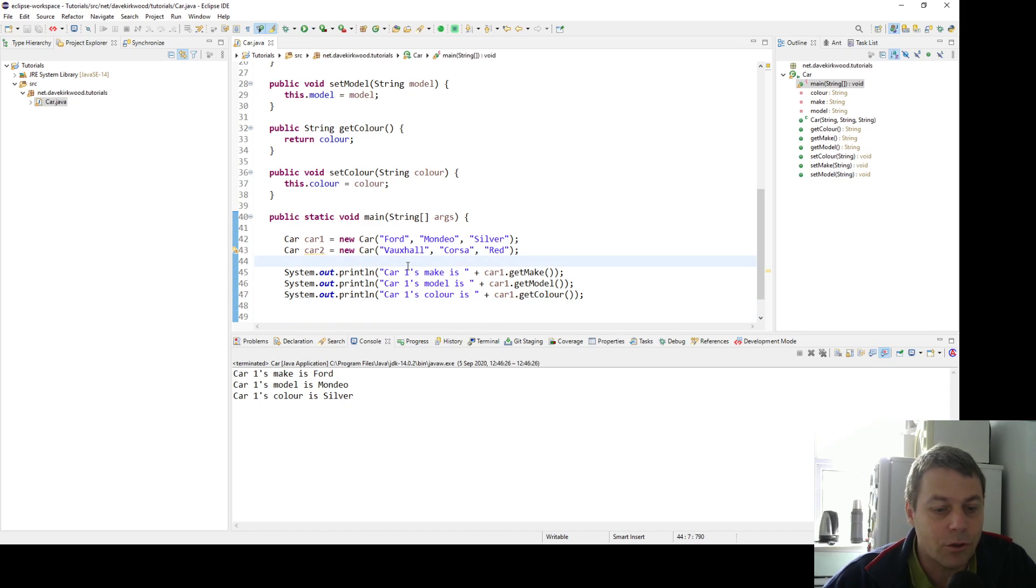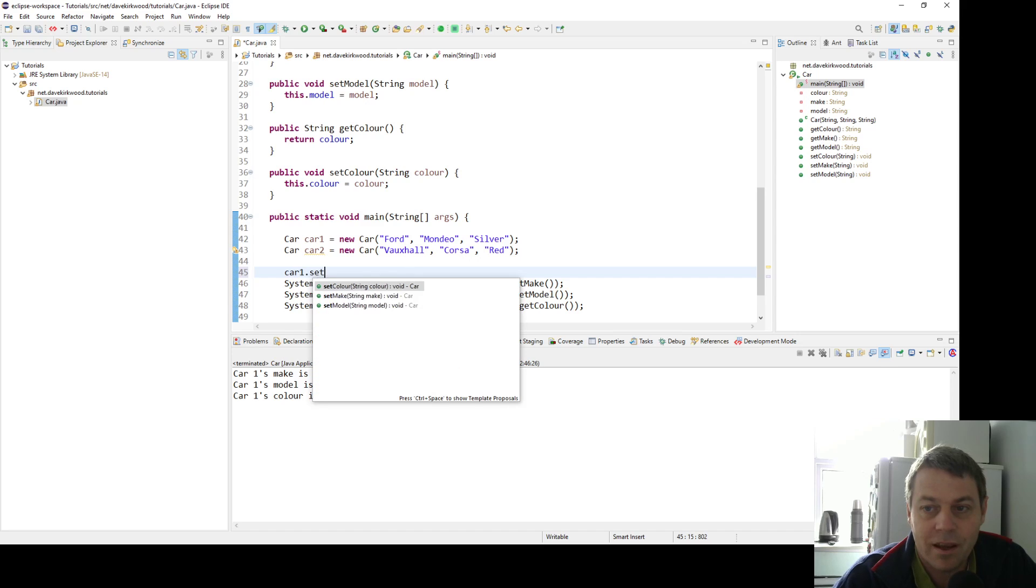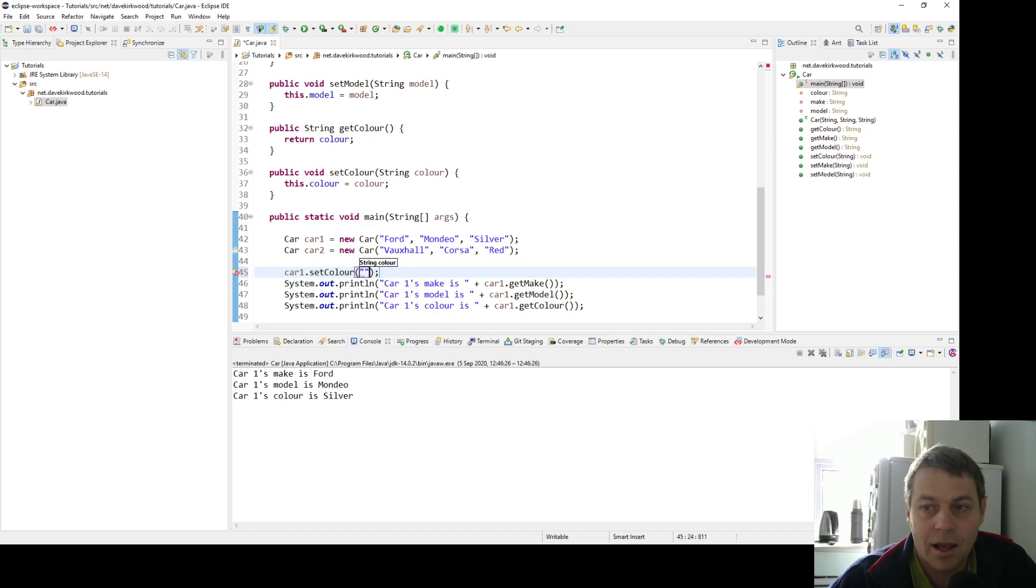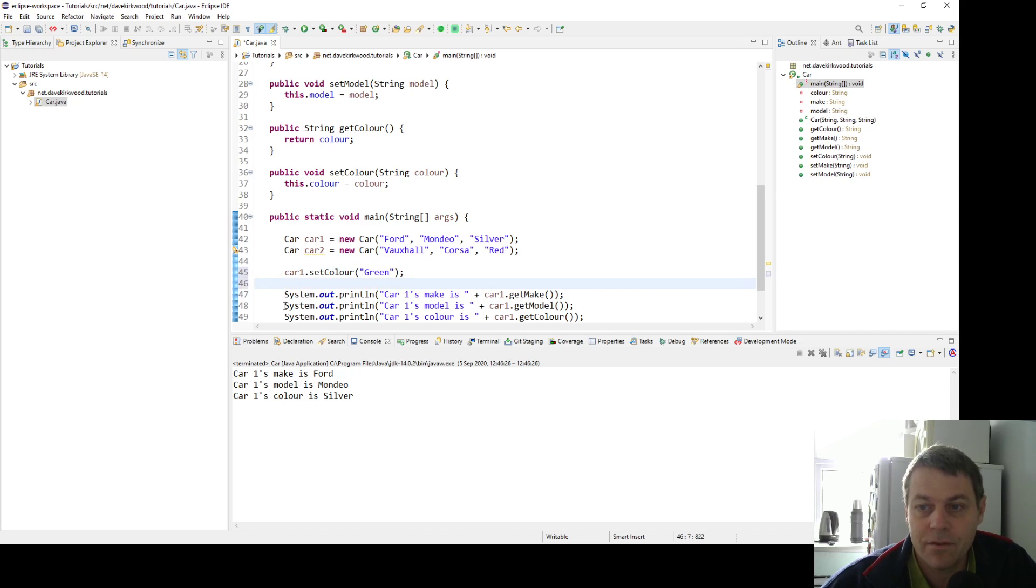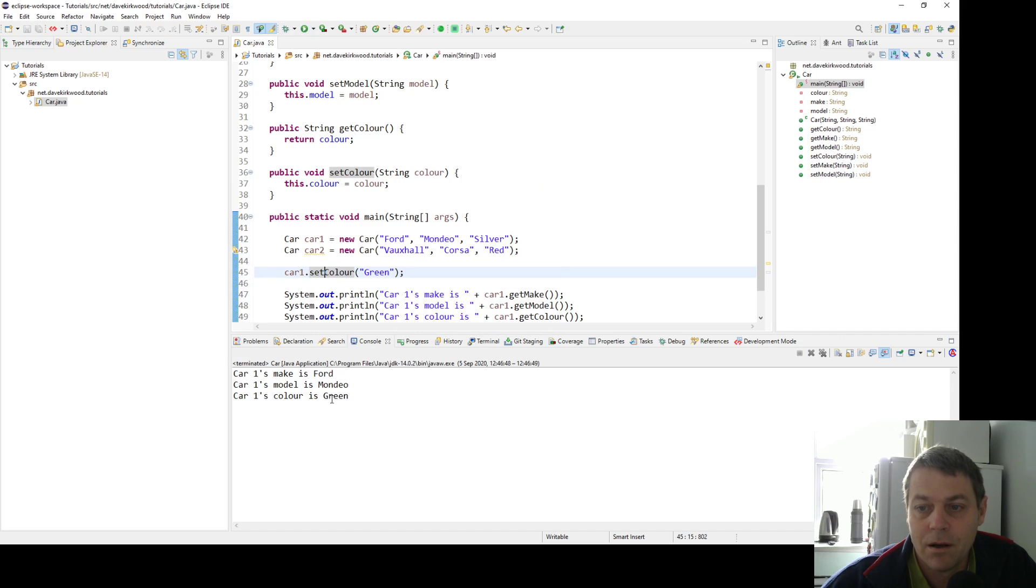Now I can also do the setters. For example, I can say car one dot set color. Maybe I made a mistake when I constructed it and it's actually green. So I can set the value of the color for car one to green, and now car one's color is green.